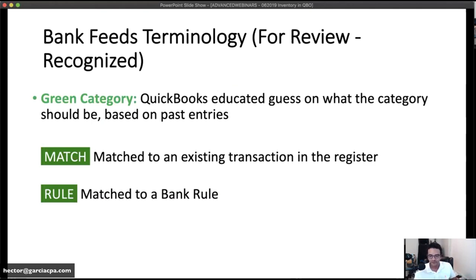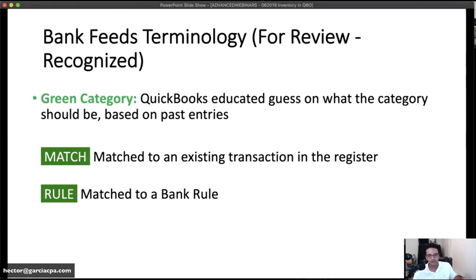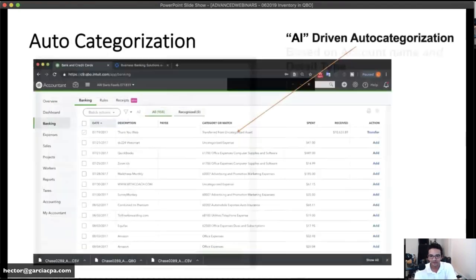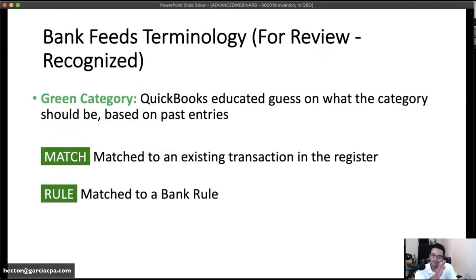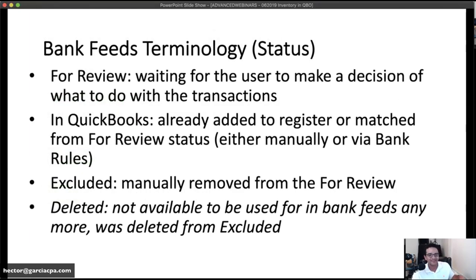In the bank feed screen you'll see color coding. A faint green color means QuickBooks is making a more educated guess based on your past behavior in this specific file. 'Match' means QuickBooks thinks the transaction matches one already created in QuickBooks. 'Rule' means there's an explicit rule you created — either manually or from an auto-suggestion. Priority order: Rule first, then Match second, then green categorization third. Black text is AI-based guess from aggregate data; green is based on your own file's history.